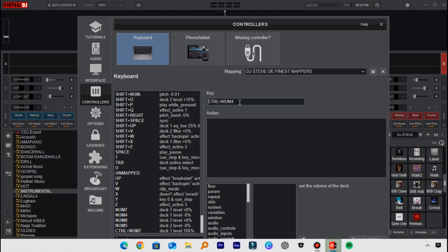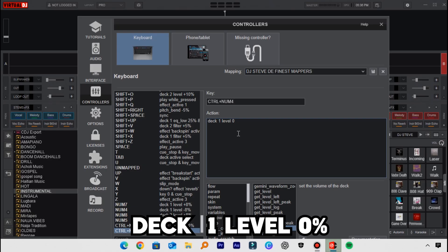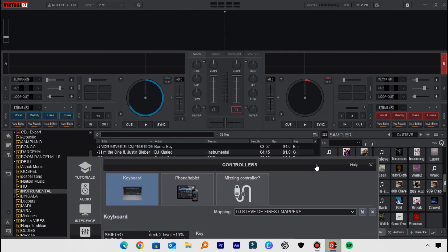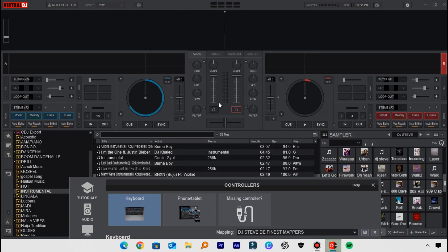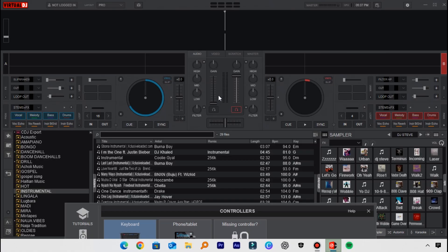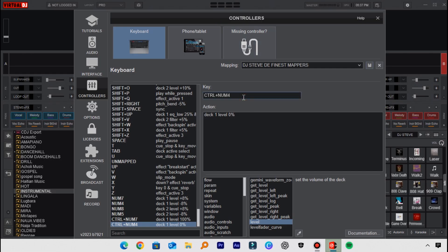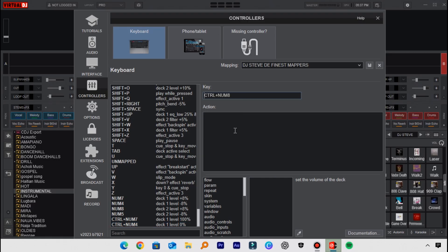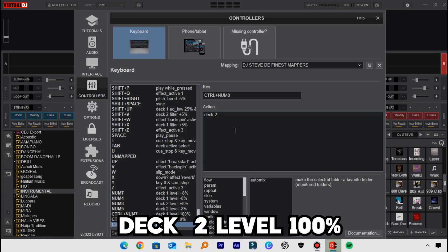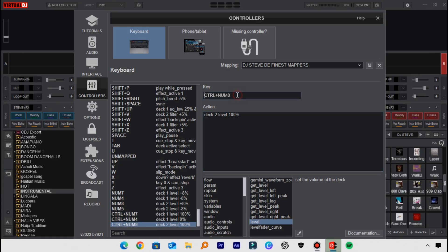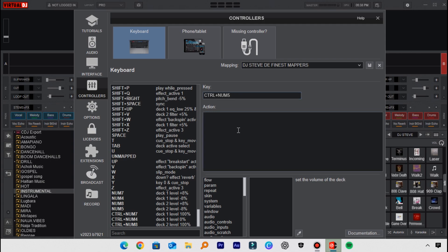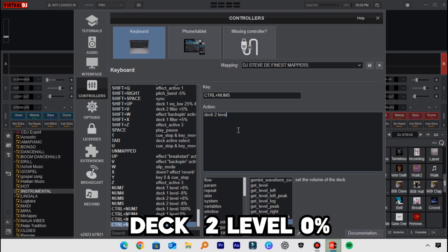When you save it, here's how it works: assuming the level is at zero, pressing Control plus one takes the level fader back to one hundred percent instantly without step-by-step addition. The next mapping uses Control plus four, and in the action box type: deck one level zero percent — this reduces the level fader to zero instantly. For Deck Two, I'll use Control plus eight with: deck two level one hundred percent, and Control plus five with: deck two level zero percent.